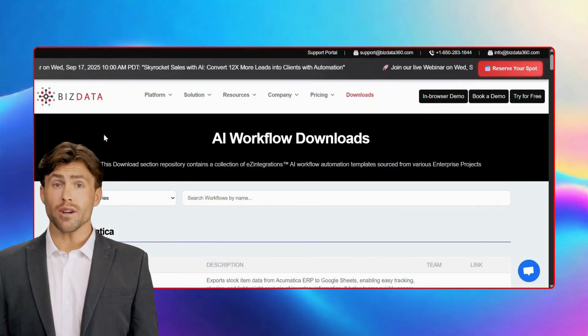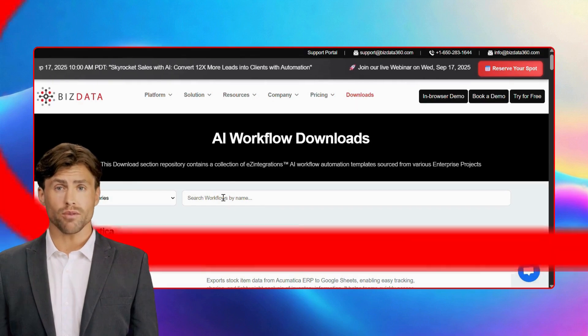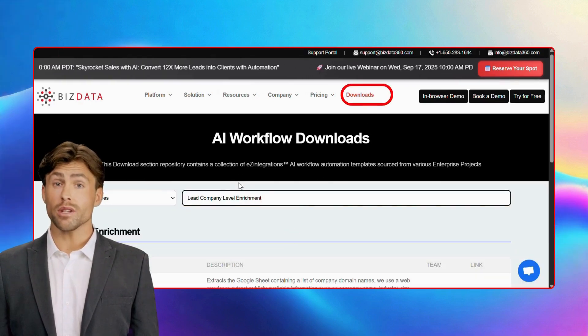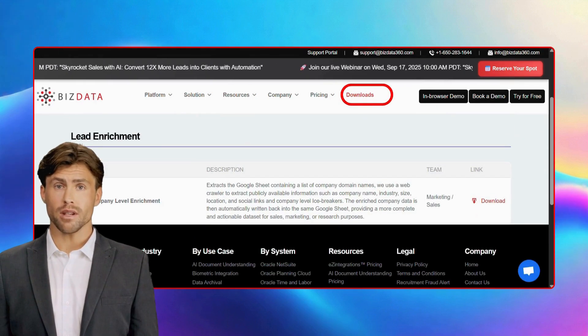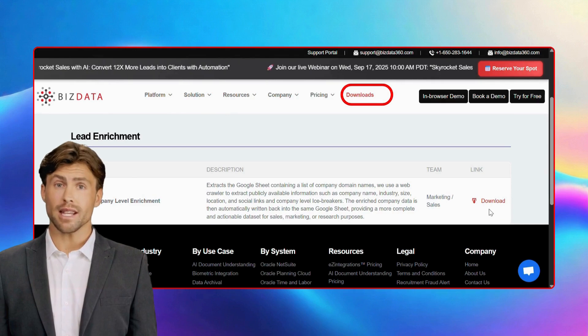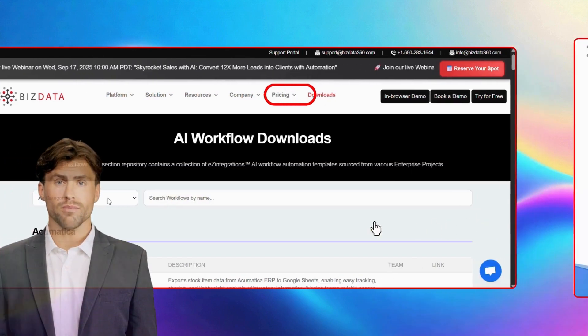We've already created all the automation workflows for you. Just head over to our website, go to the downloads tab, search for the flow you need, and click download. It's that simple.